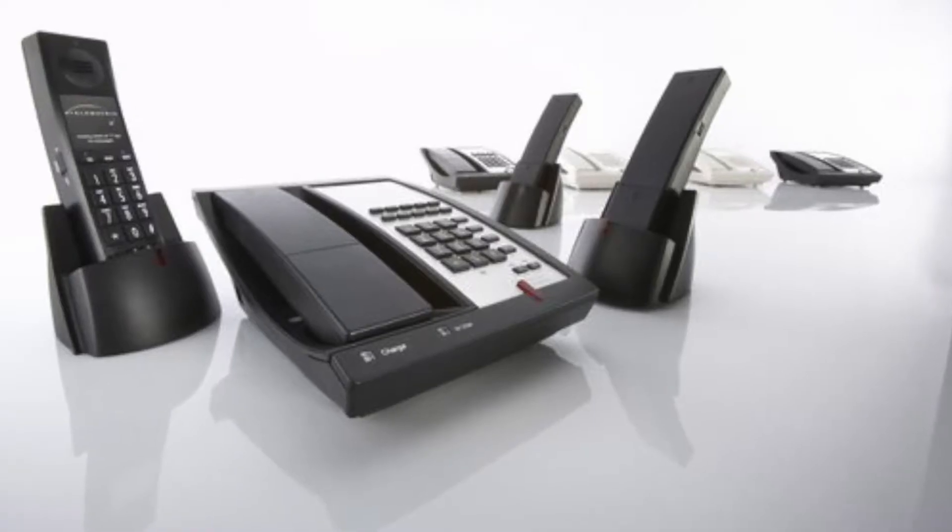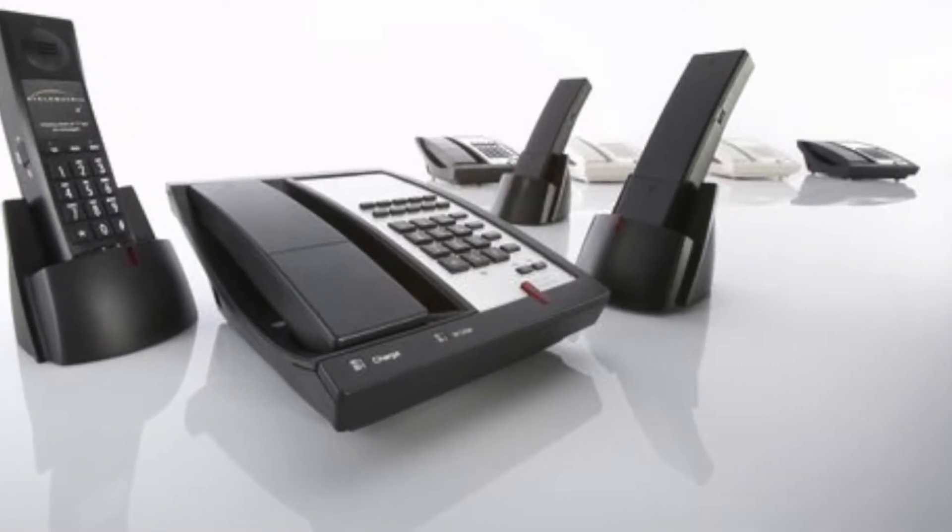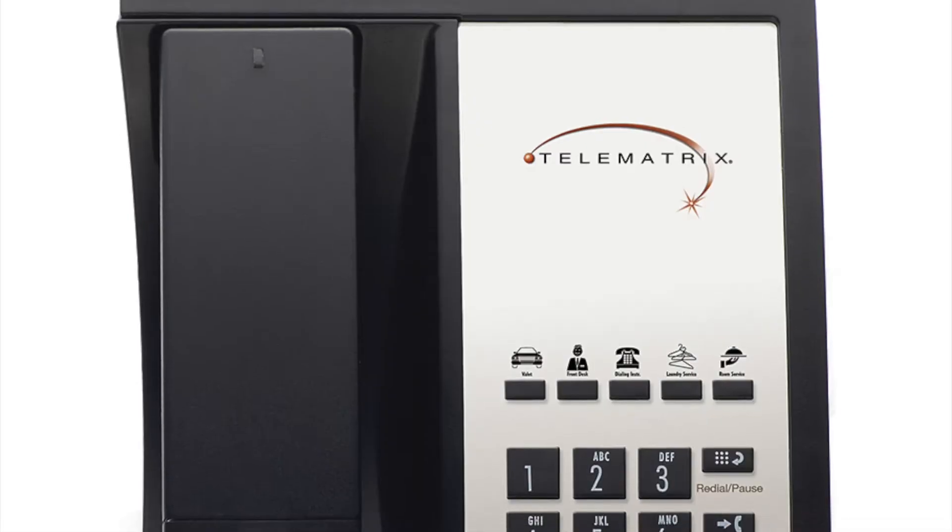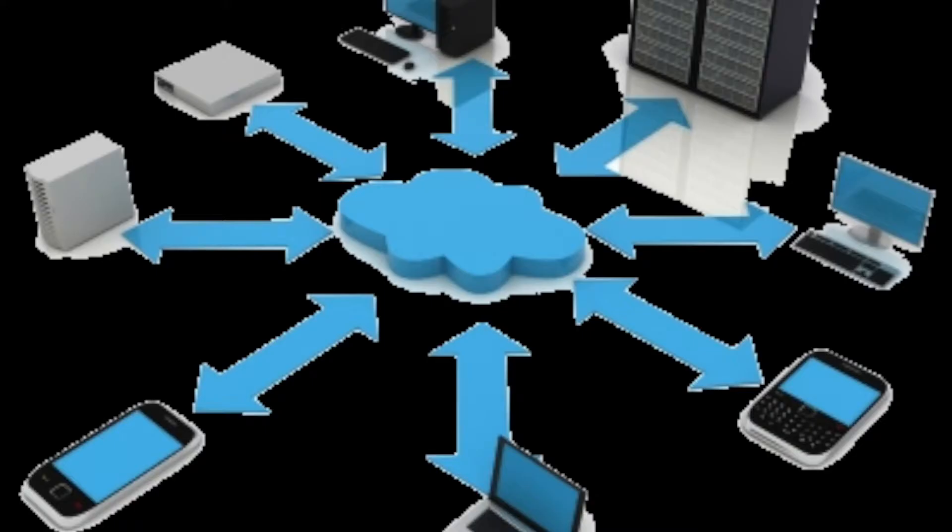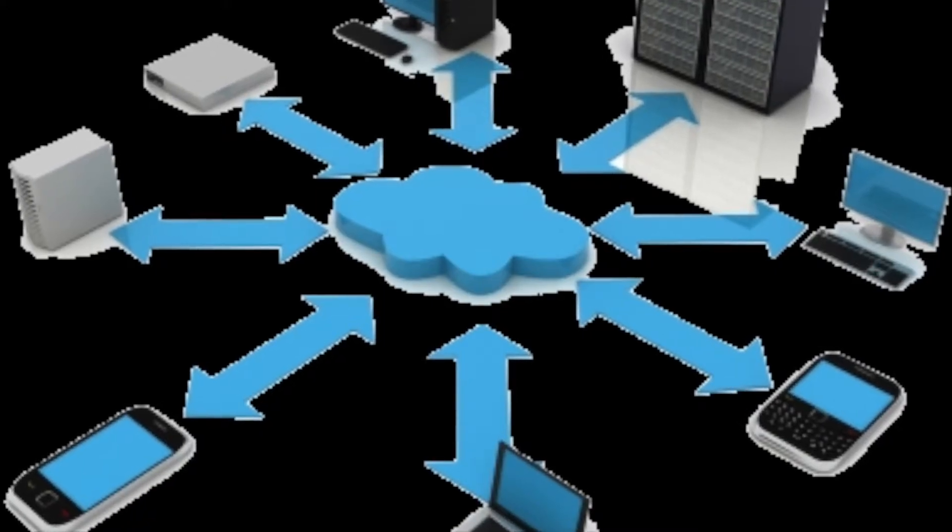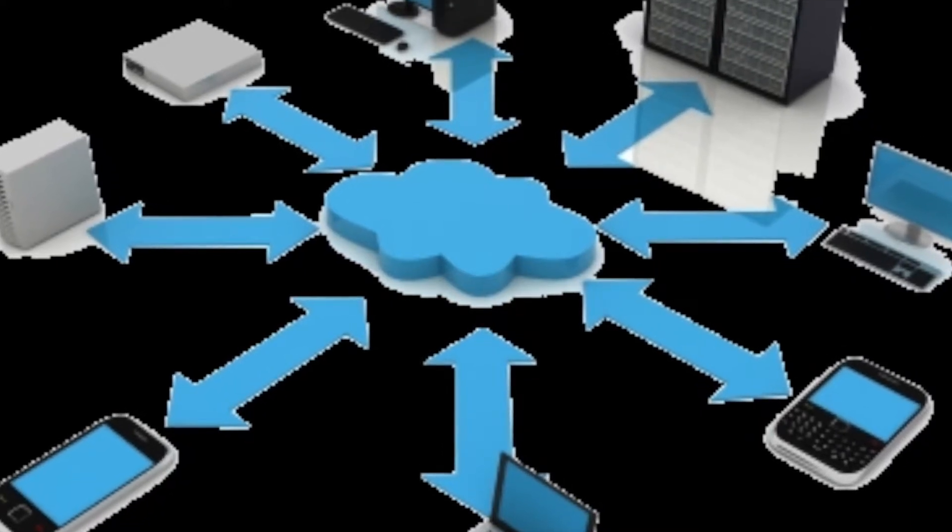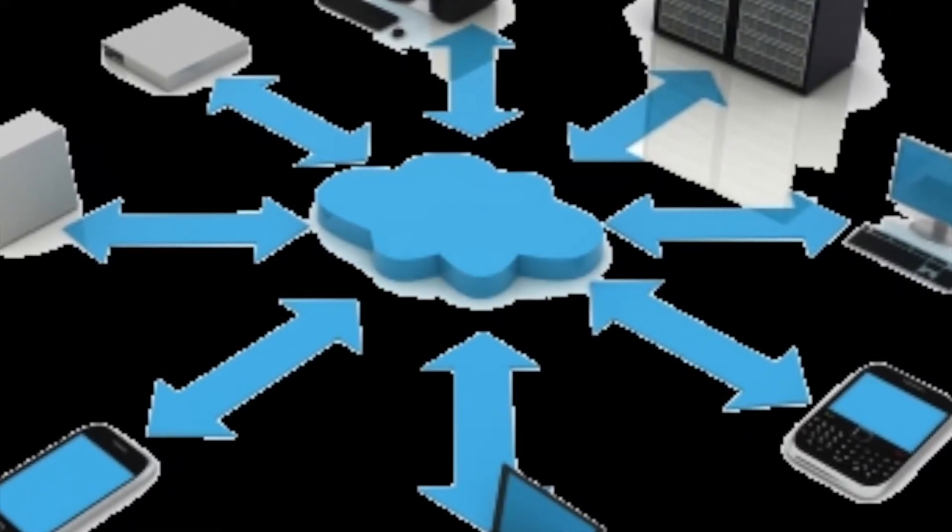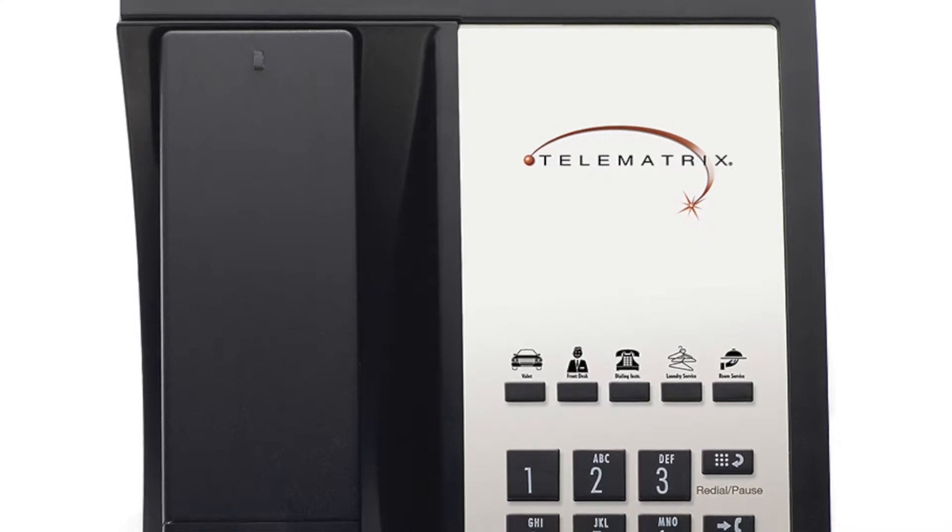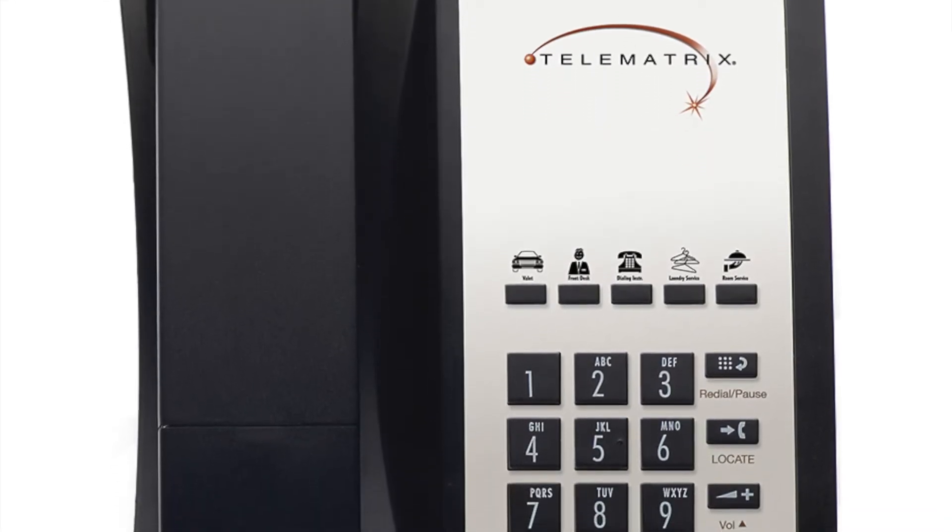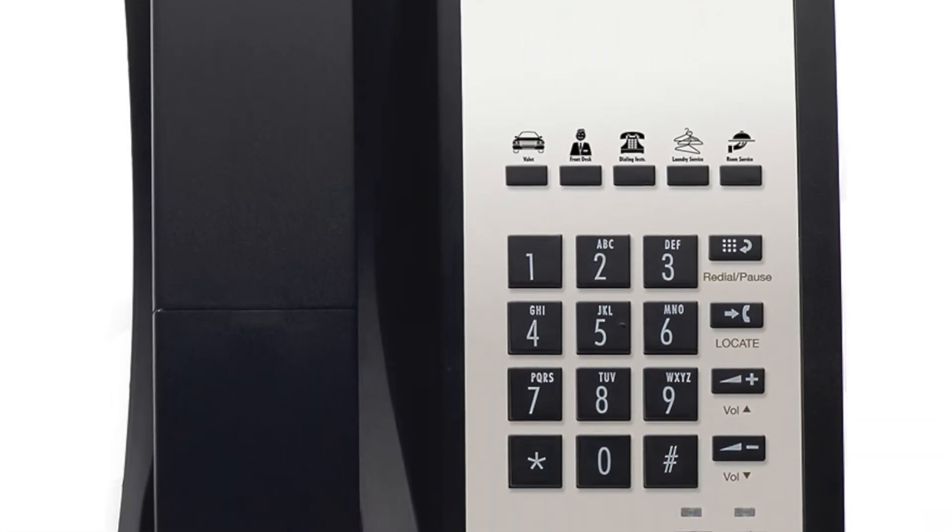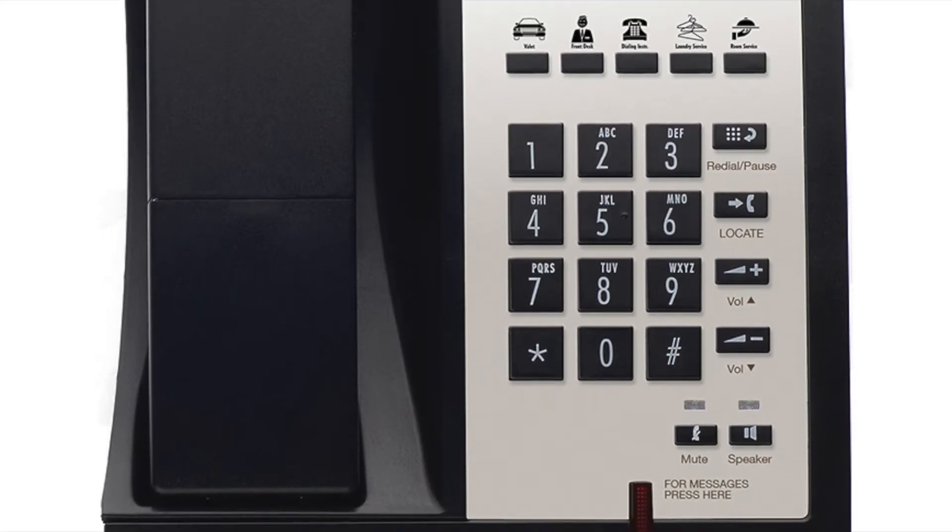Once the phone boots up, you'll hear the config ID prompt tone, signaling you to type a number into the dial pad of the phone telling the phone to retrieve a configuration file from the provisioning server. In our case, we don't yet have a configuration file on a provisioning server so we'll just press the hashtag key to get an IP address for the phone from the DHCP server instead.